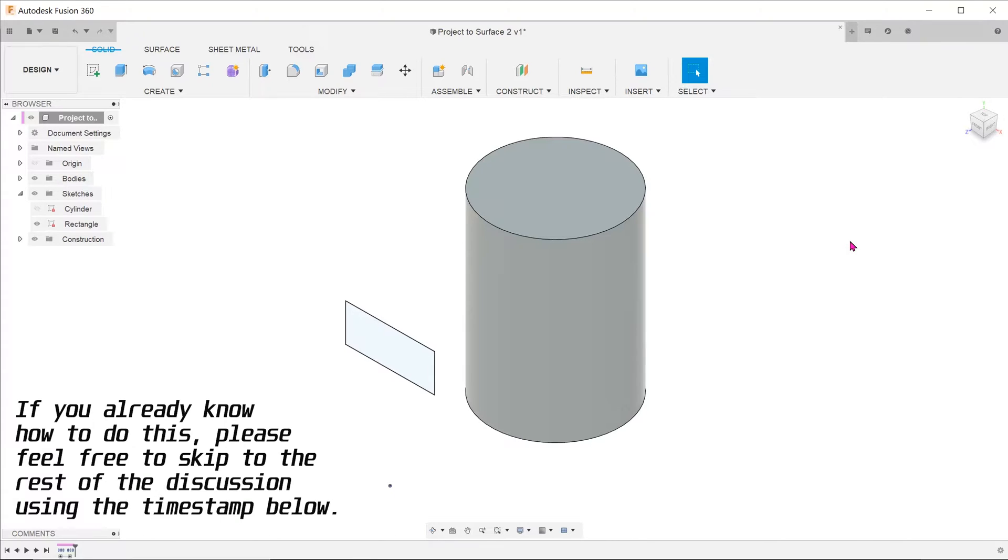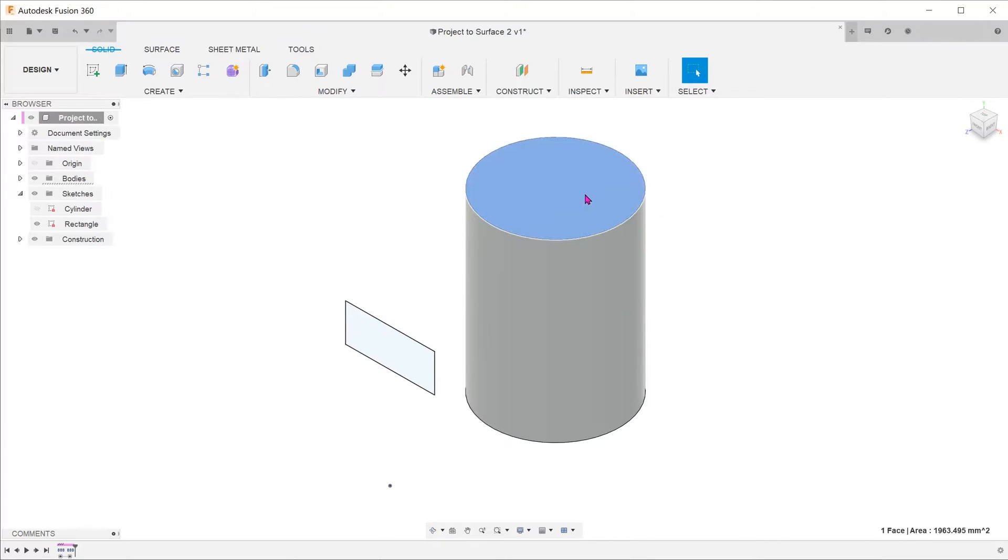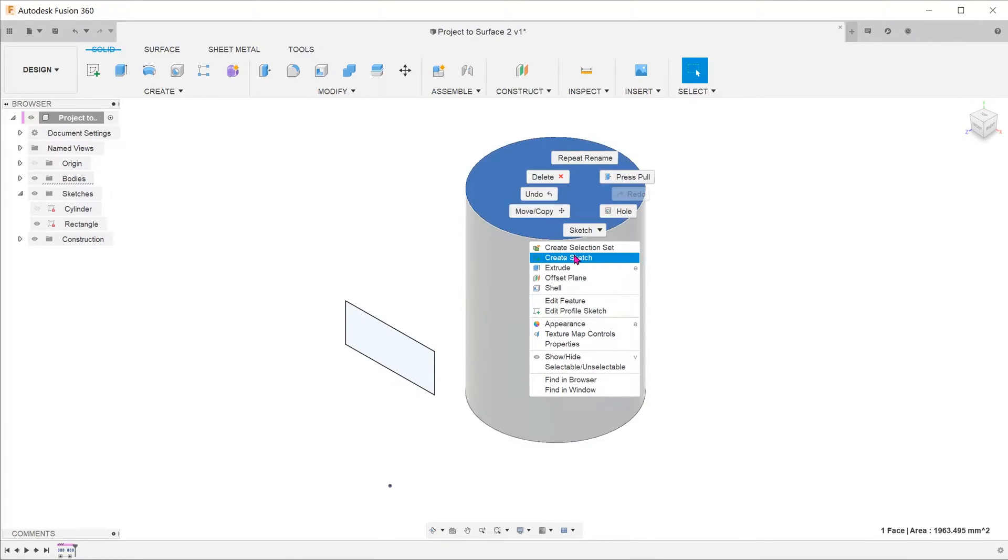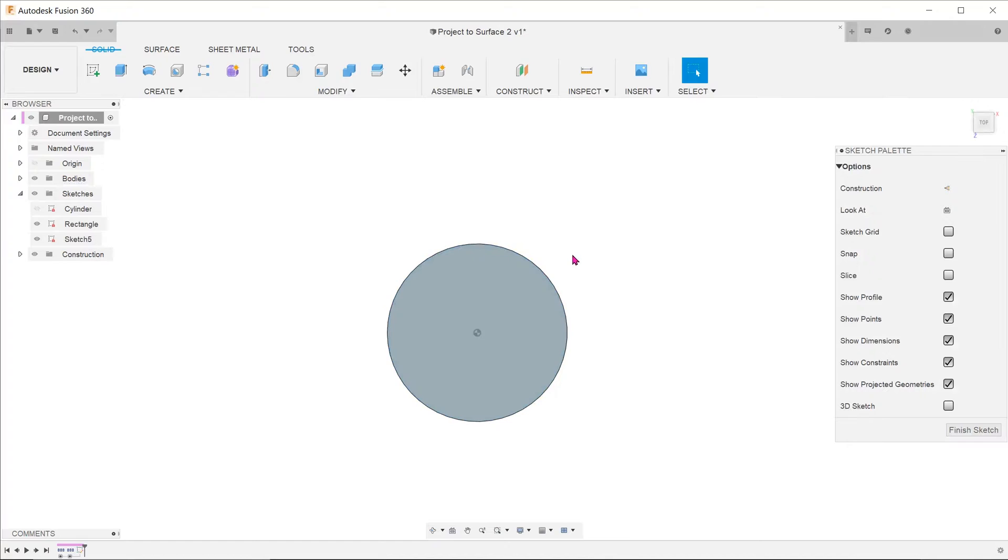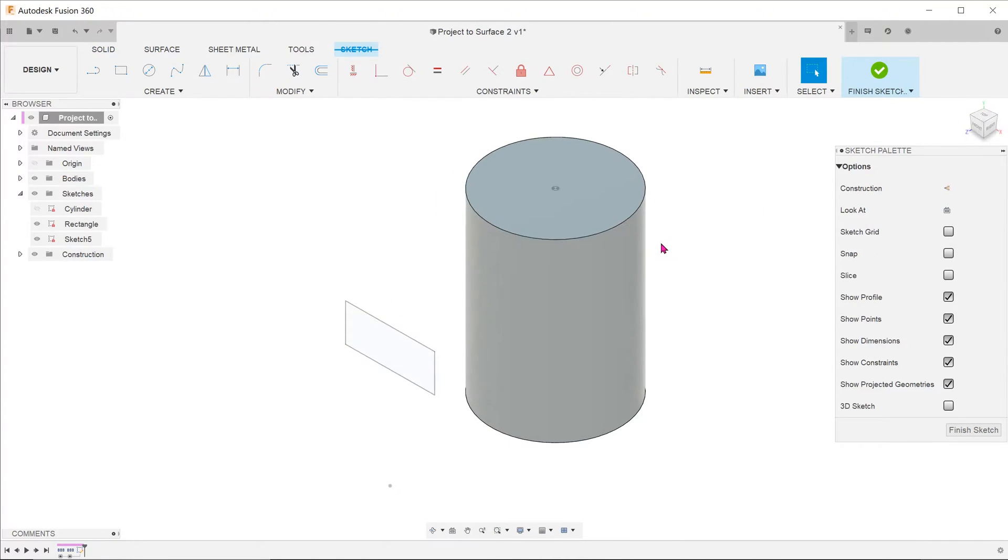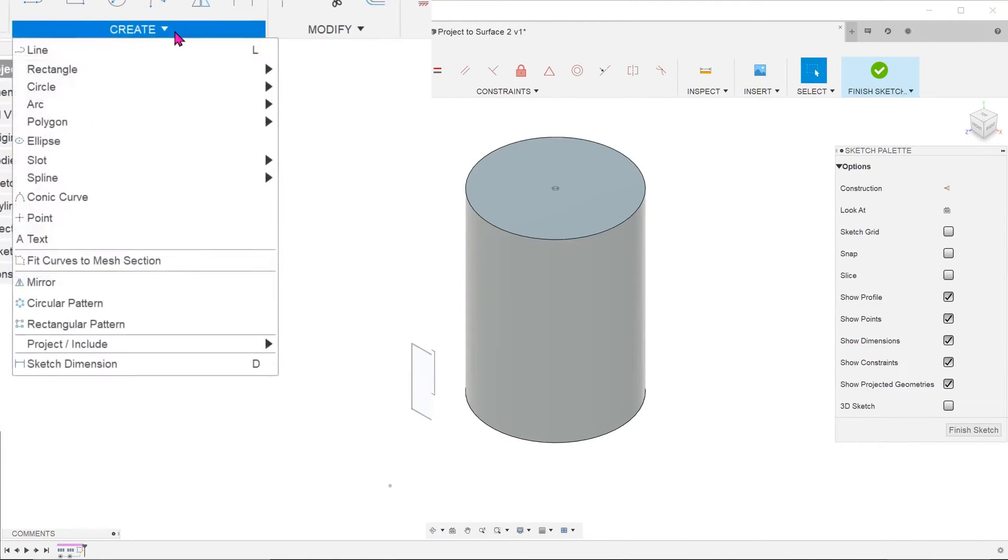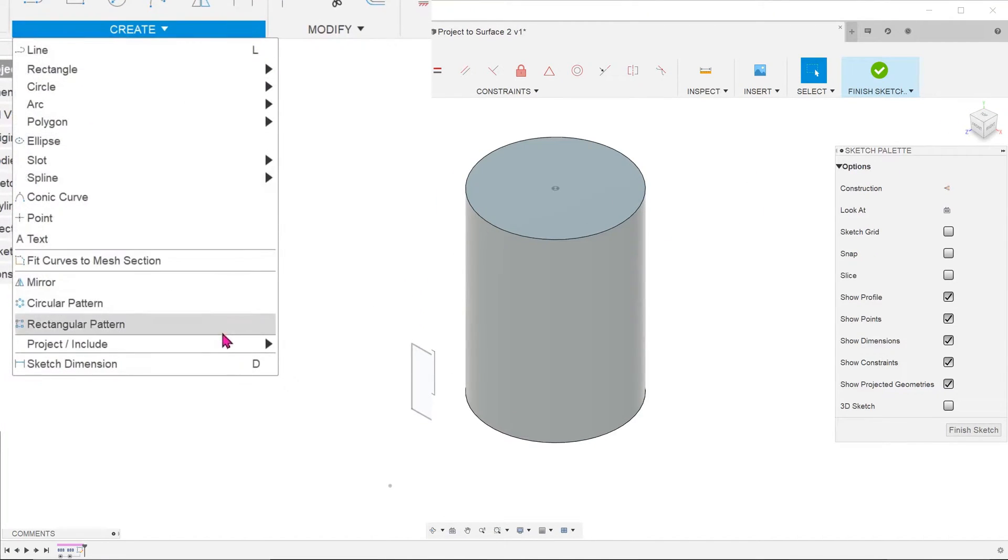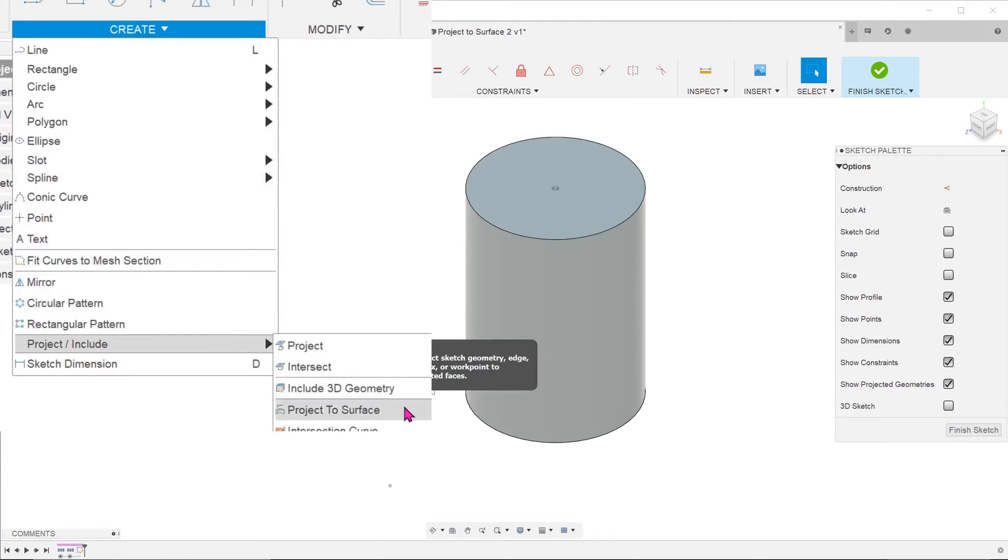Since that involves a 3D sketch, you can start a sketch on any plane. I'm just going to pick on the top of the cylinder to start a sketch. Go to create, project include, project to surface.